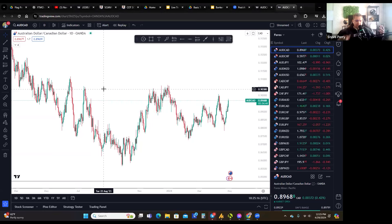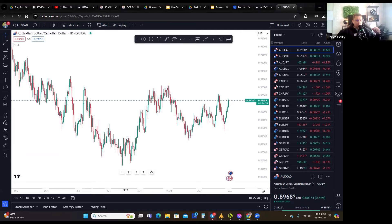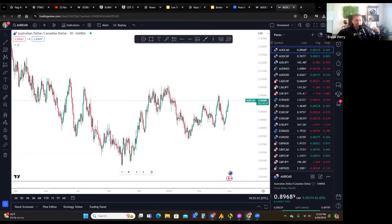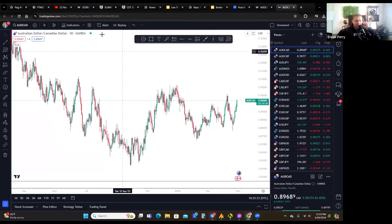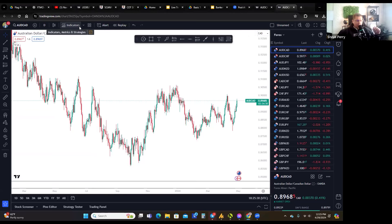That's a pretty important component of TradingView — not to be overlooked. And then you've got the alerts and the Replay feature up here.